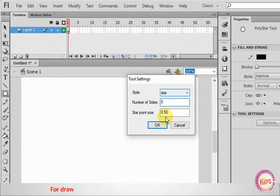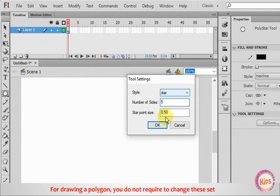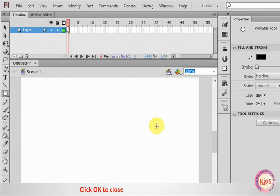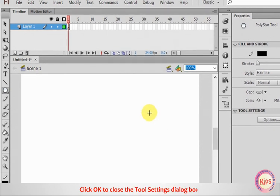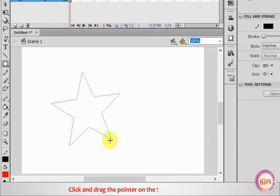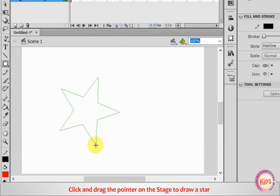For drawing a polygon, you do not require to change these settings. Click OK to close the Tool Settings dialog box. Click and drag the pointer on the stage to draw a star.